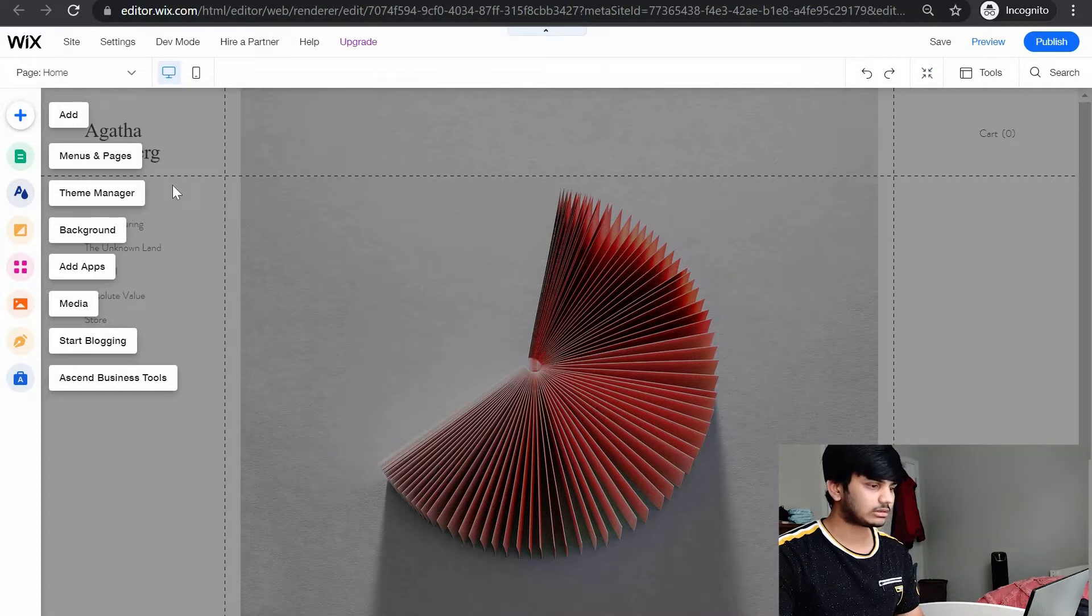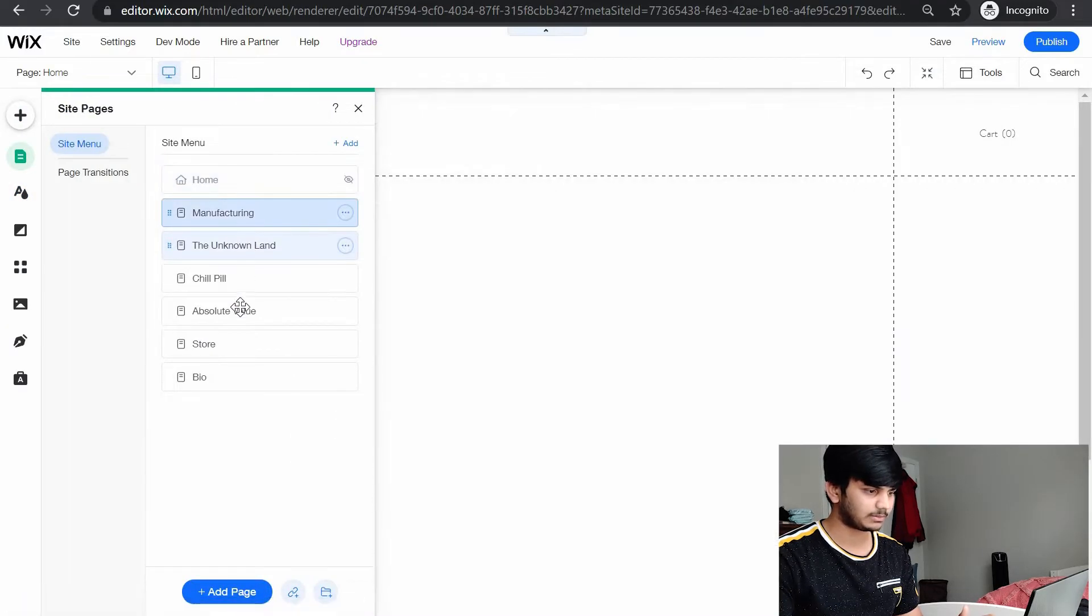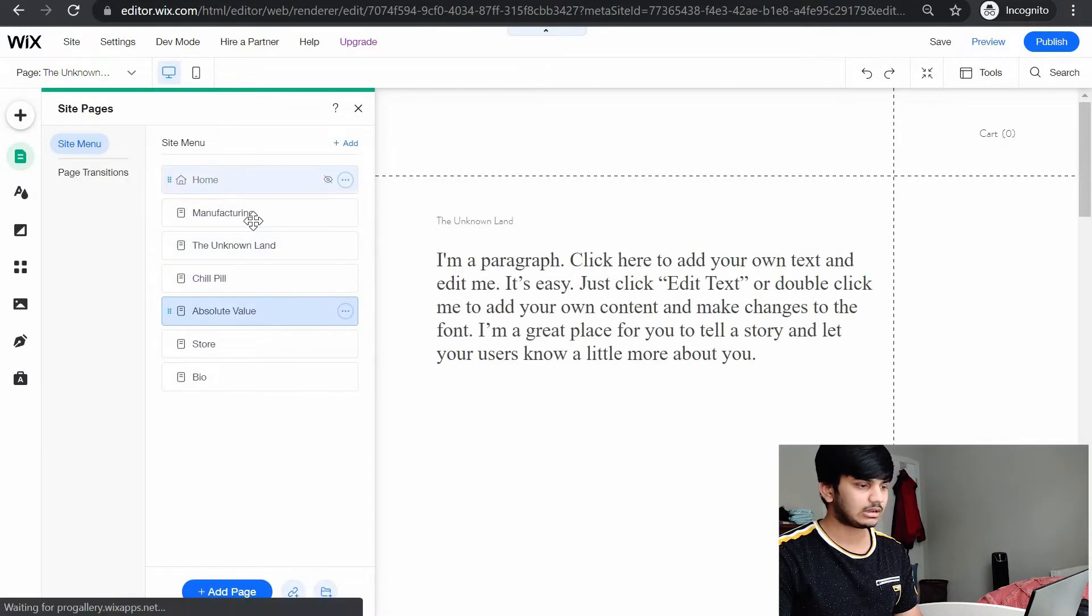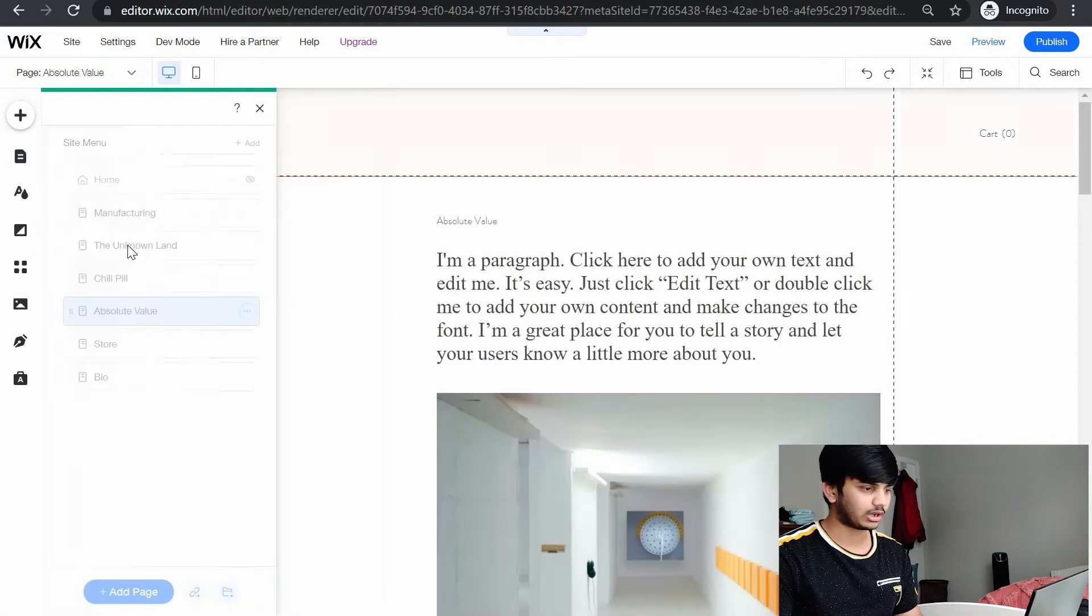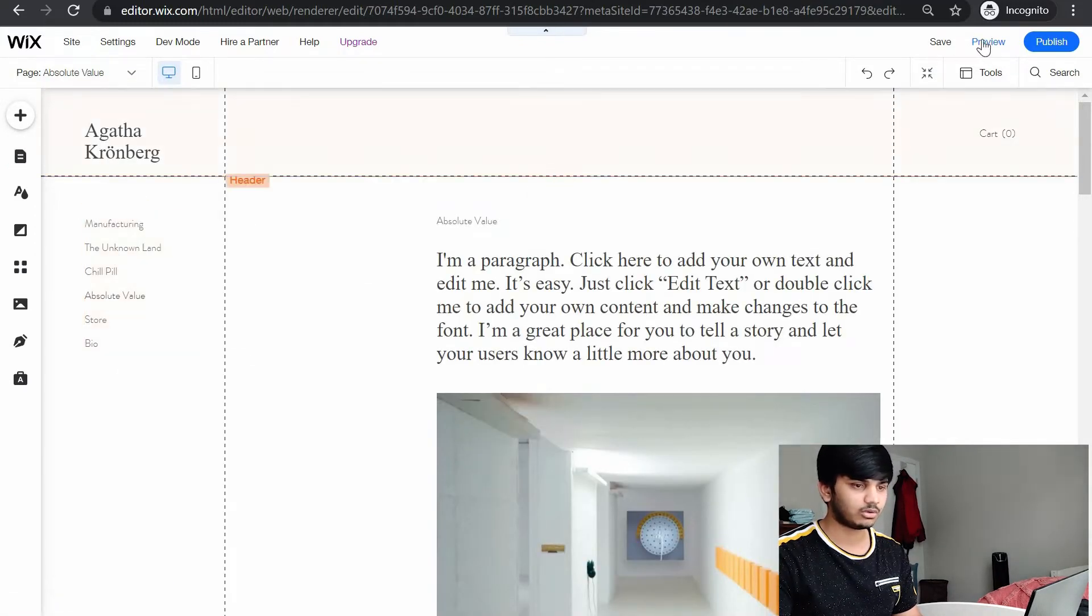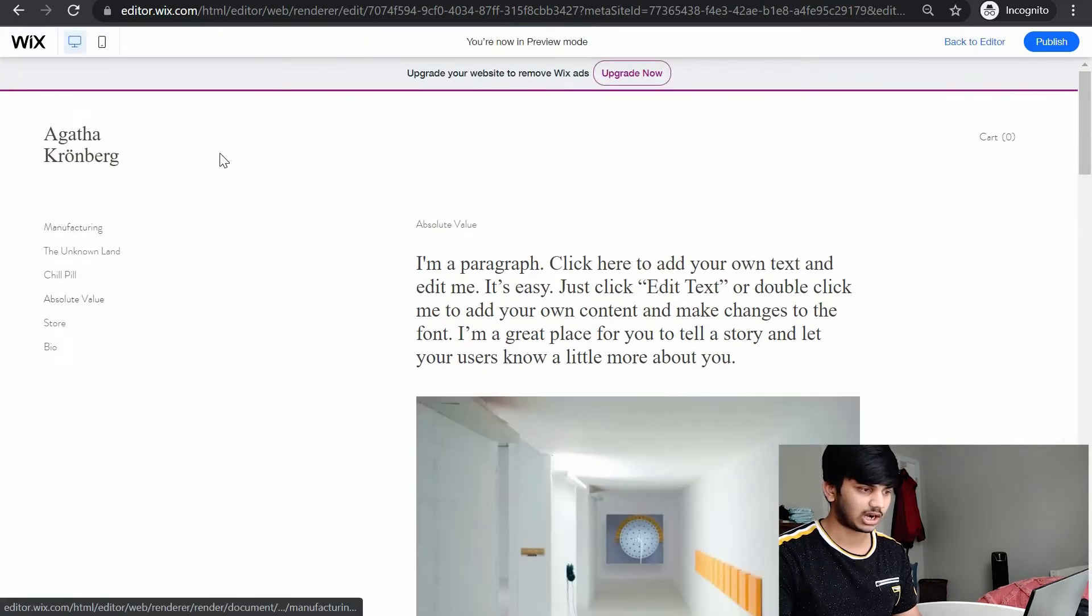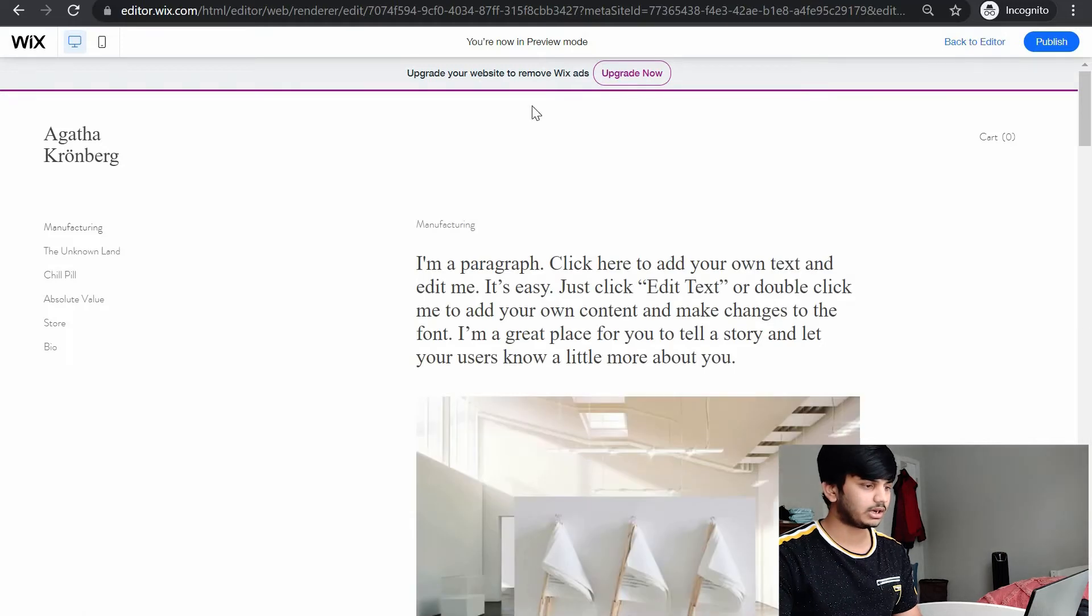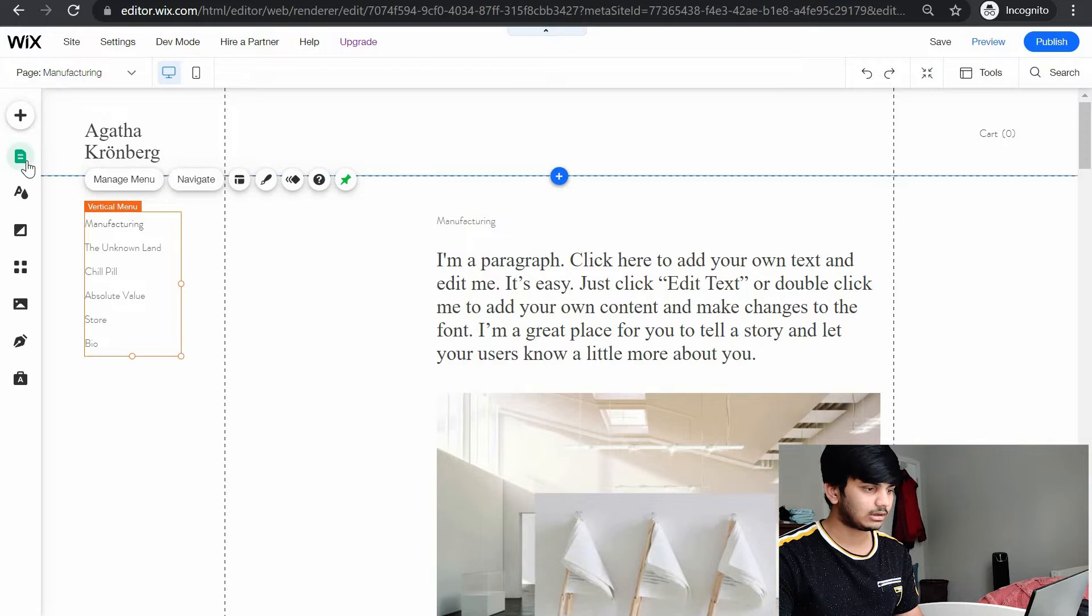First, you need to know pages. It has manufacturing, unknown lad, chill pill, absolute value. It has some number of pages. What page means is, there's a menu here. Let's go to the preview. If you click on any of these, it goes to that page.